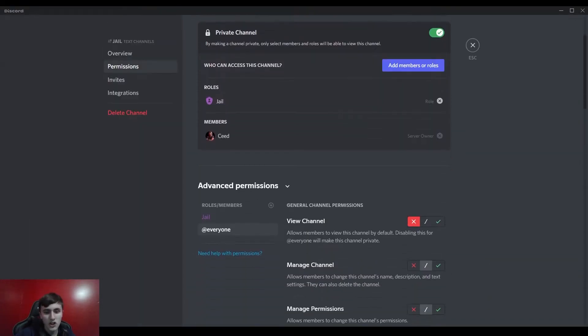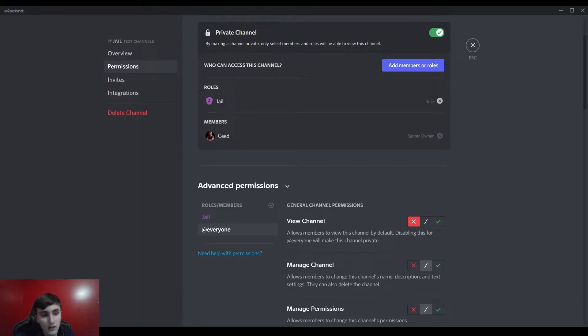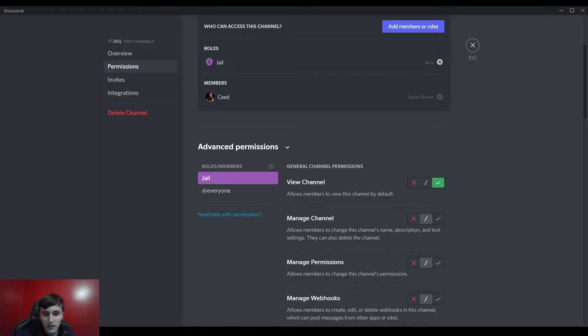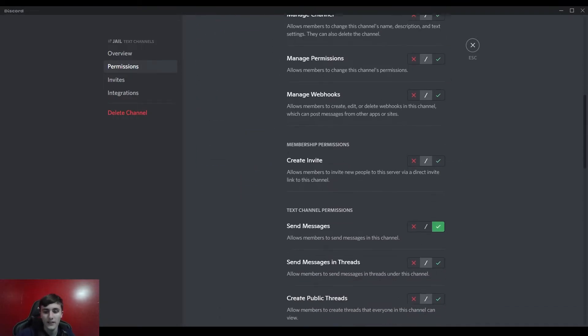And make sure this jail one is set to has a check mark on this and also has a check mark right here. There you go. And then basically when you go into your server settings, go to roles, and if you click on these three dots it'll say view server as role.